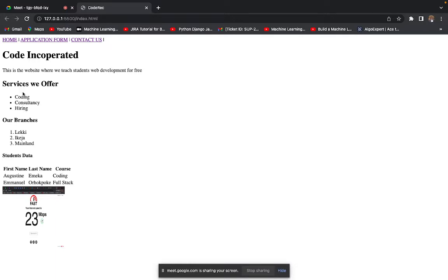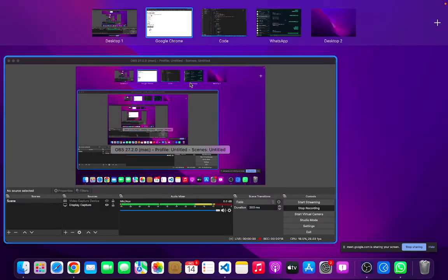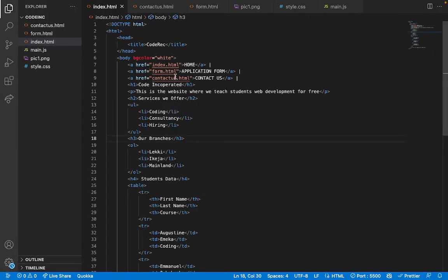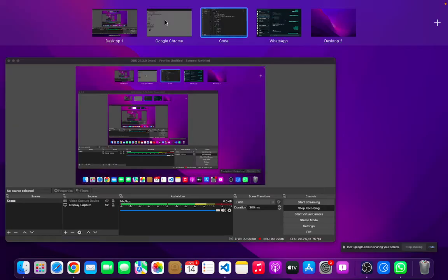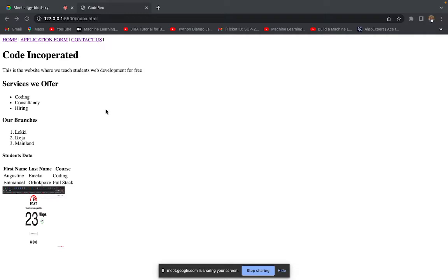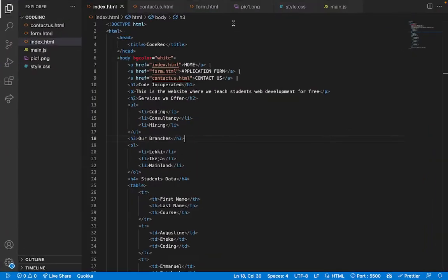We also have the unordered list, the h3, the ordered list, the h4, the table, and an image. These various elements and tags are what we can see here. Now we want to make this look beautiful, and in order to style it we are going to use CSS. There are three ways we can implement CSS.